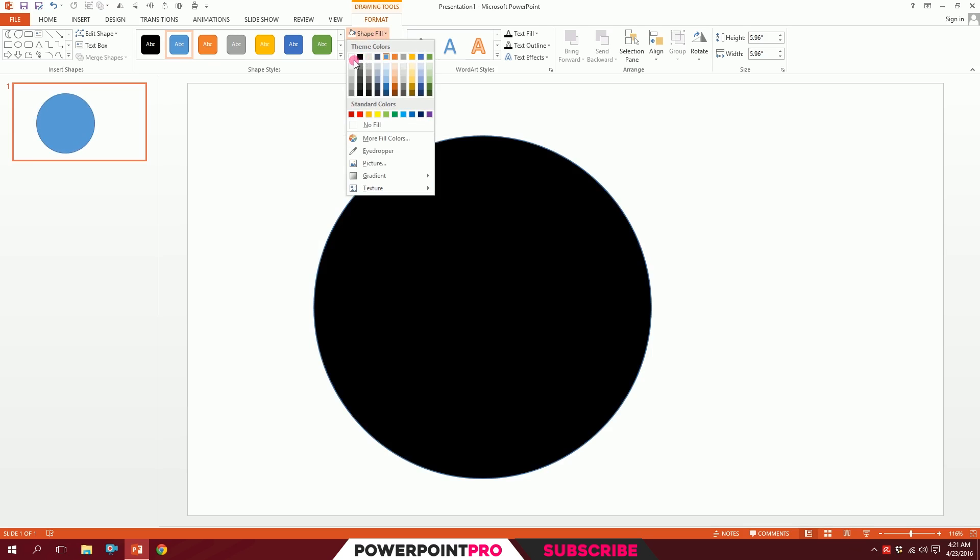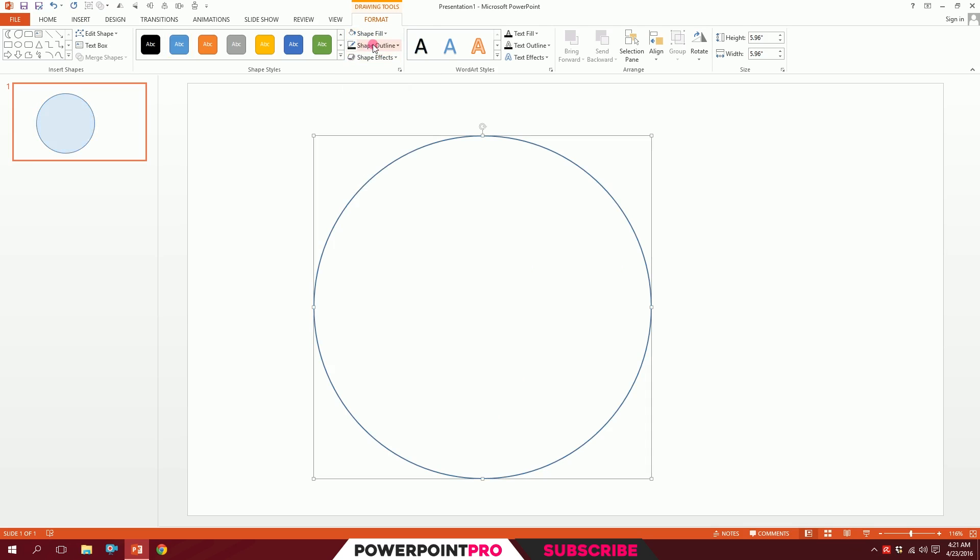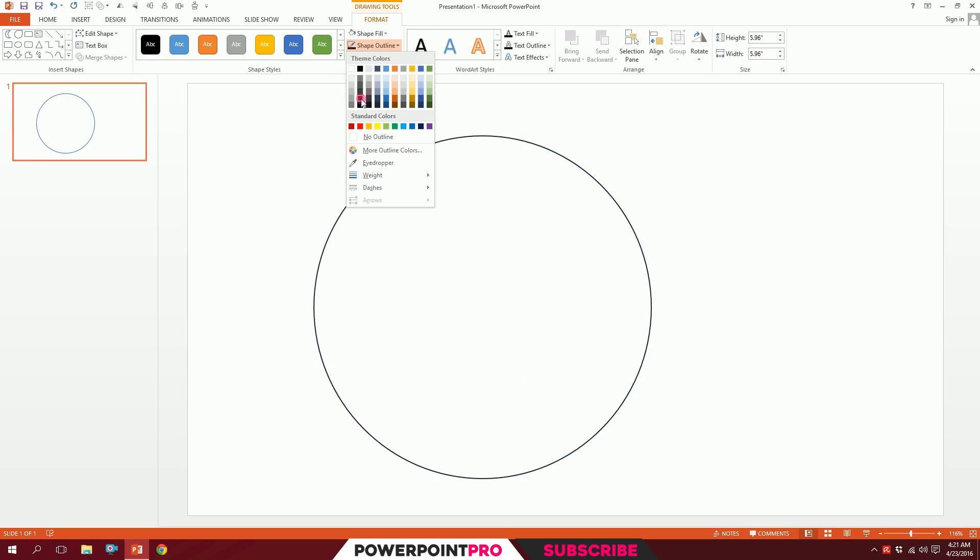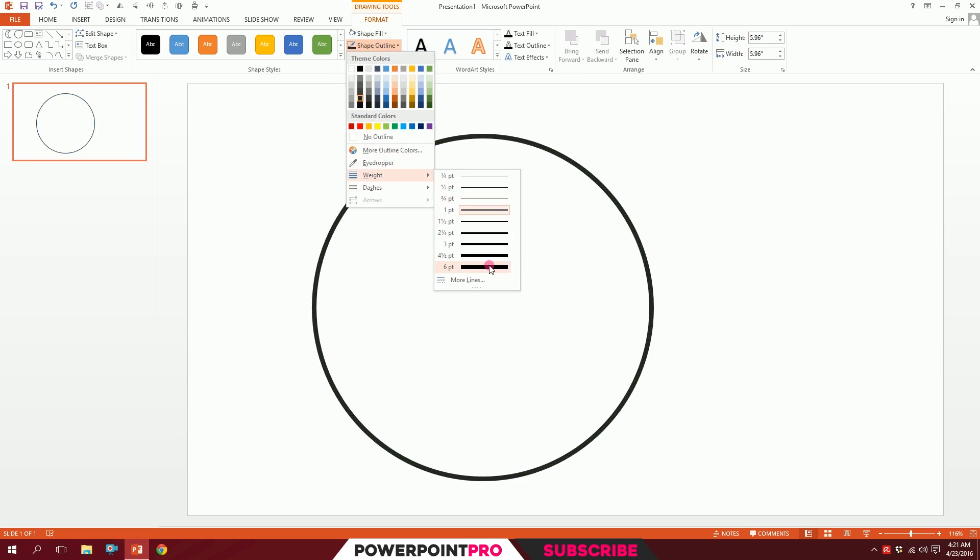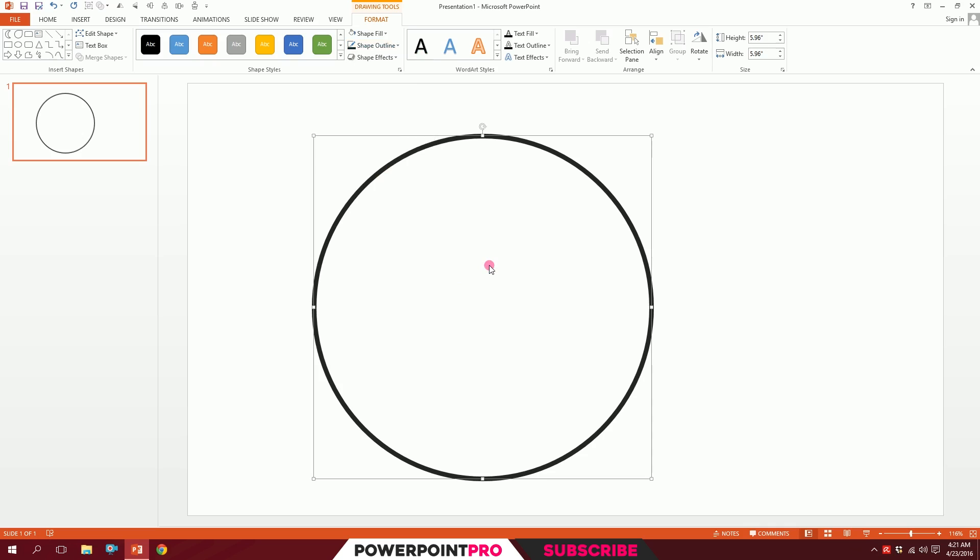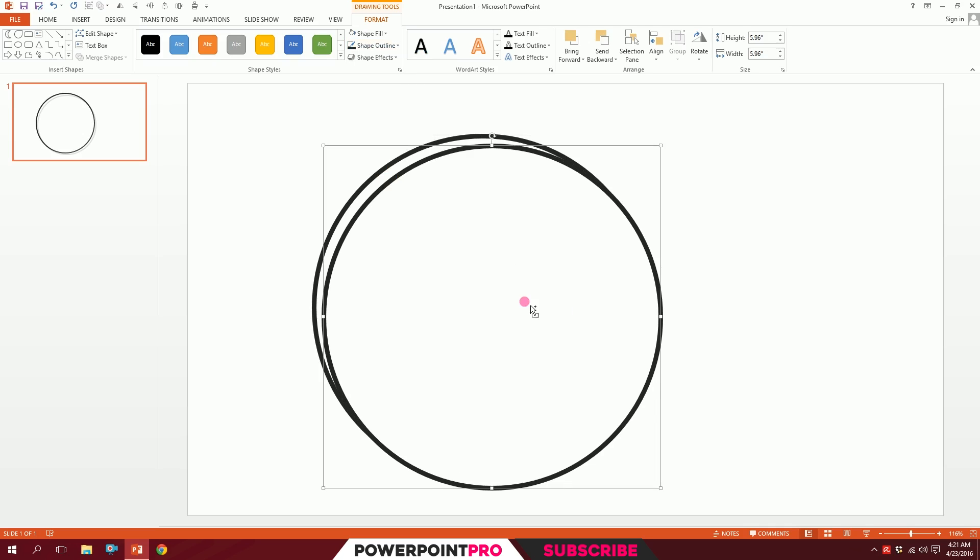Make it white and go to Shape Outline and make it 15% lighter black color. Then go to Shape Outline again, go to Weight, and make it six points. Press Ctrl+D to duplicate this, and holding down Ctrl+Shift I'll minimize it uniformly.